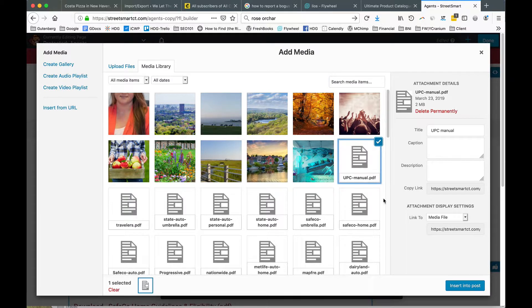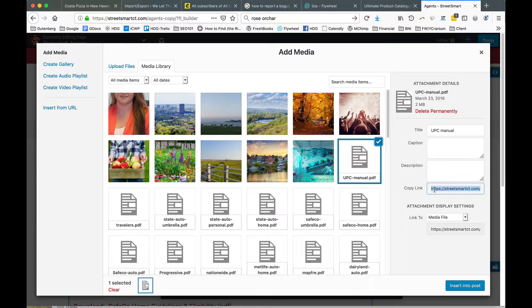You would see a copy link button here that you click to copy the URL for that item. We're not actually inserting the PDF into the page, we're copying the link and then setting the link.